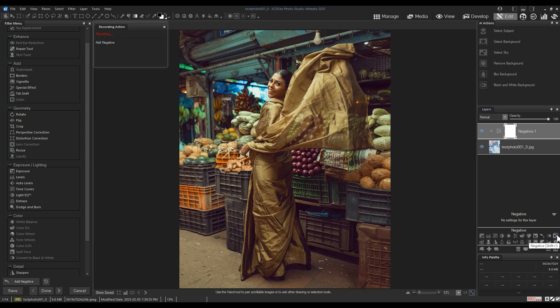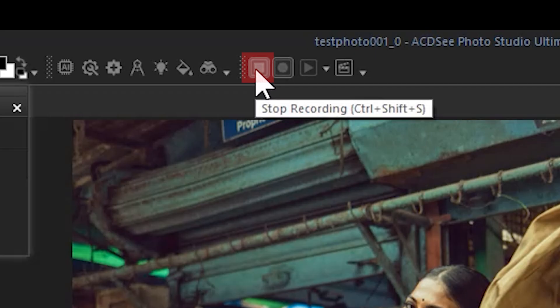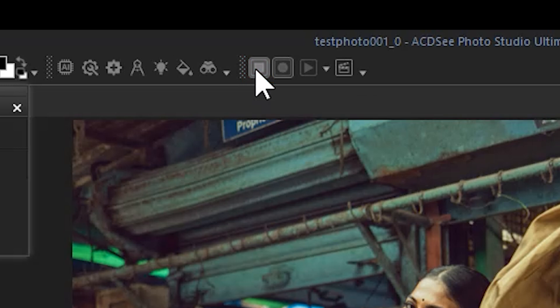To expedite this process, we'll stop the recording. Though you can add further effects if you would like that can be included in your bulk action. To stop the recording, click the stop icon on the top toolbar.